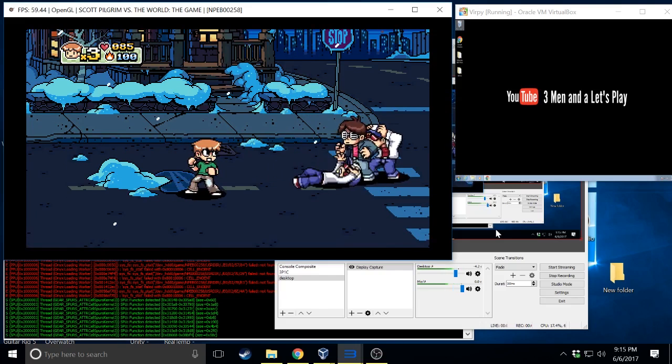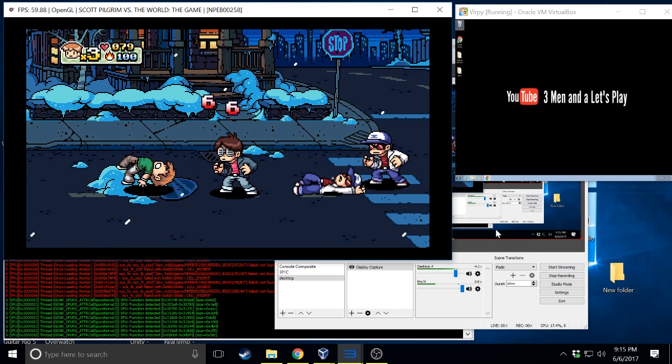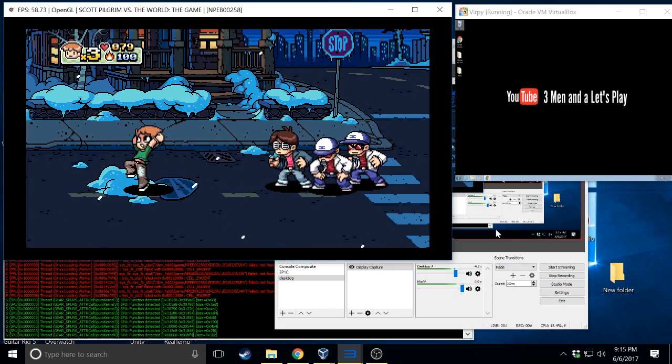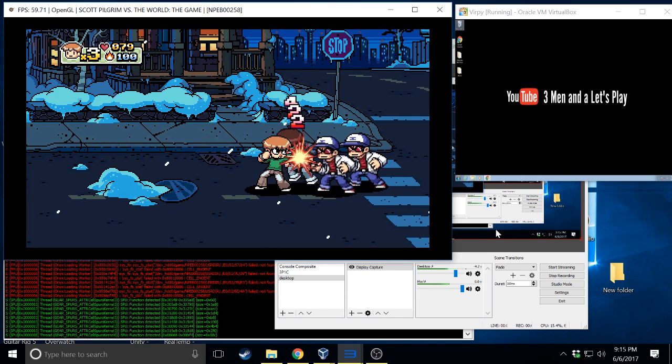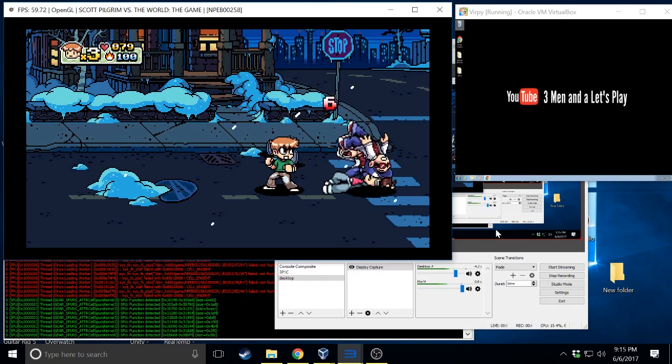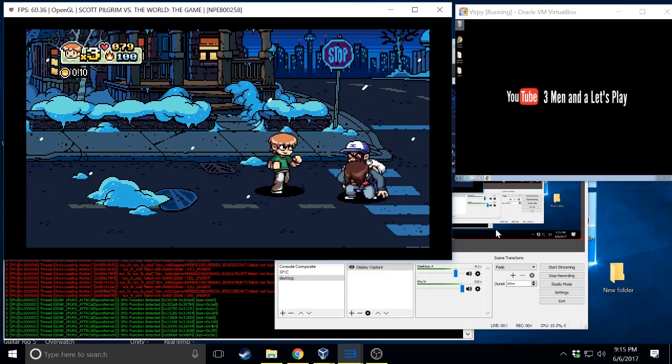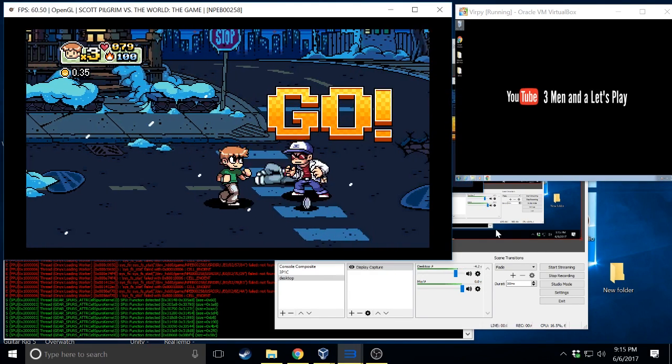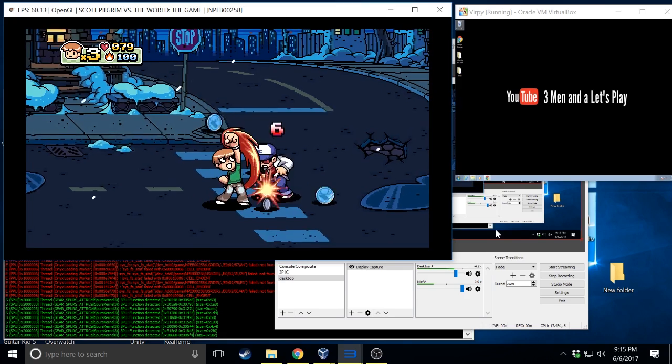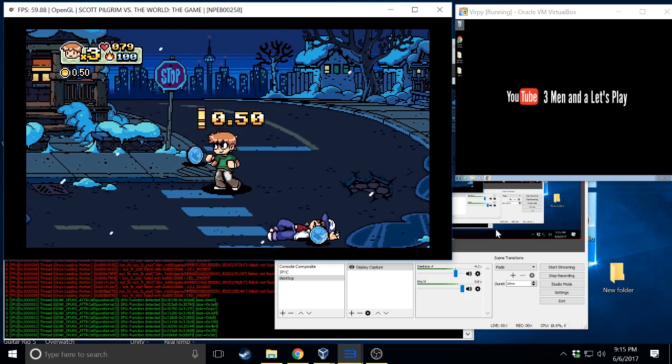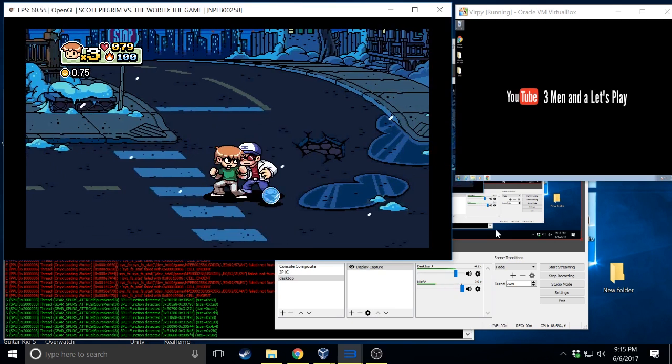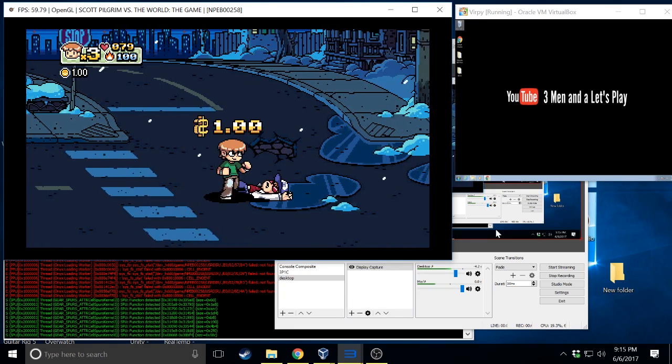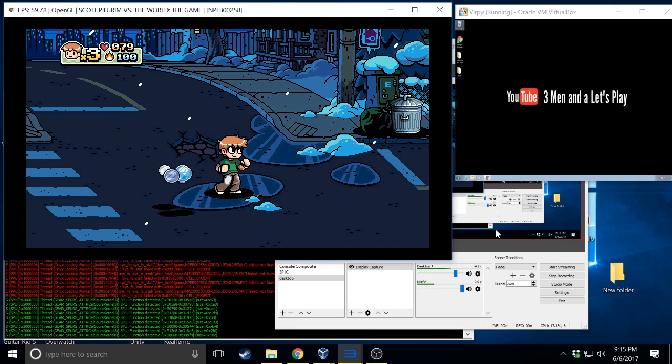If you don't know, for the last couple years you have not been able to buy or get in any legal way Scott Pilgrim the game. Basically the publishing deal with the maker expired, they didn't want to renew and the game fell into a state of limbo. People that still own it can play it, nobody new can buy it. So I'm super excited.